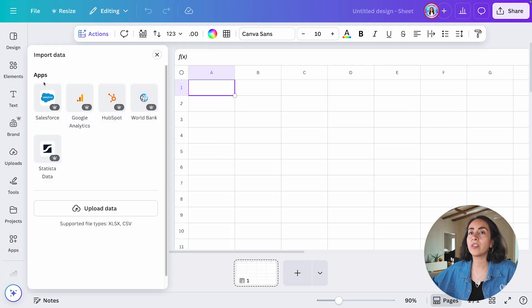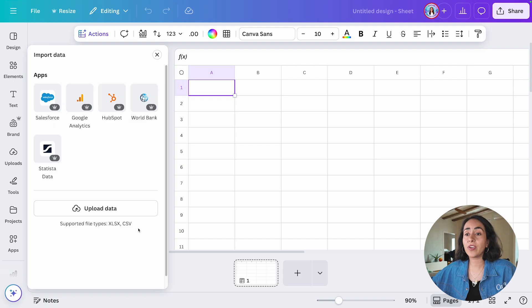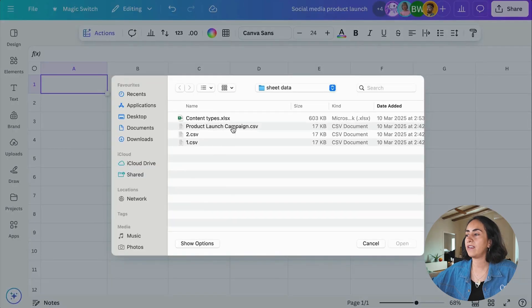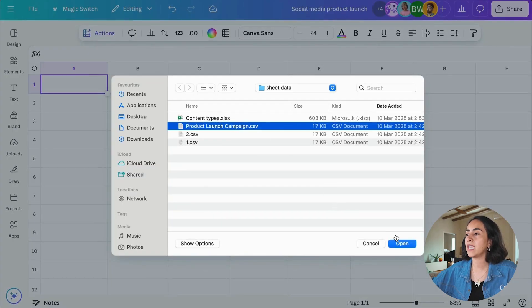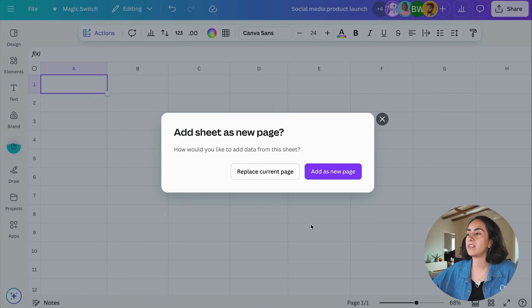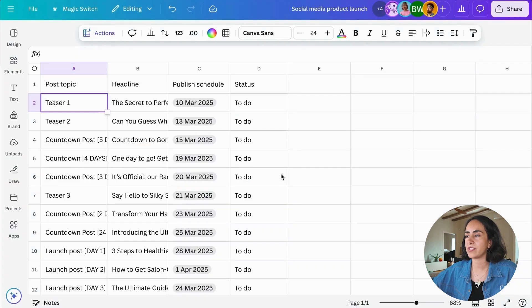From here, you can import your data from these databases, or you can import your own data by clicking on this button. Select your file, click Open, and then Replace Current Page.